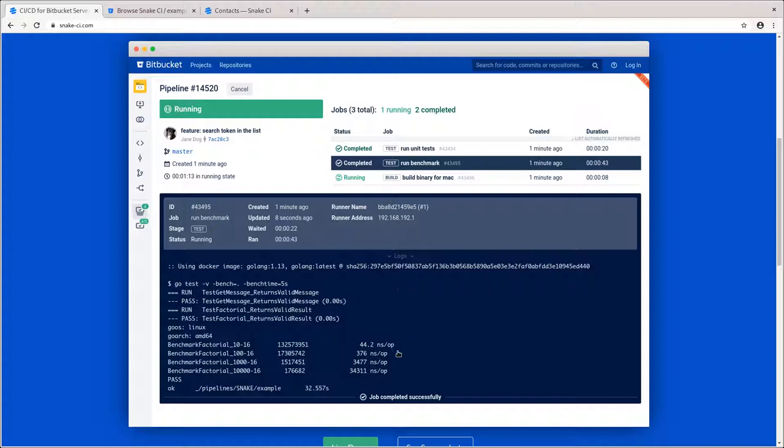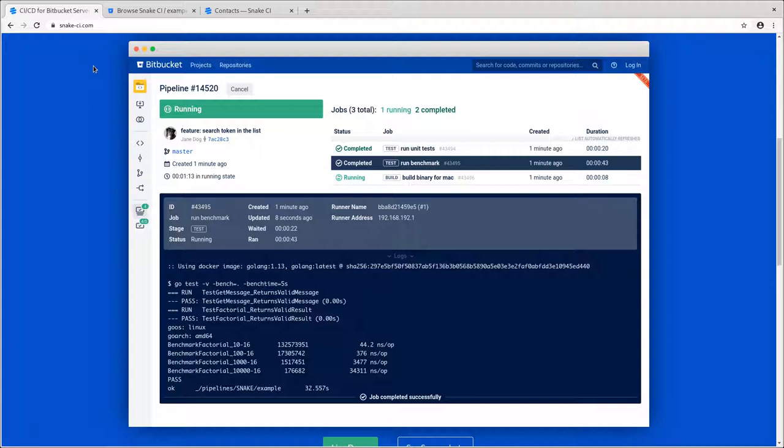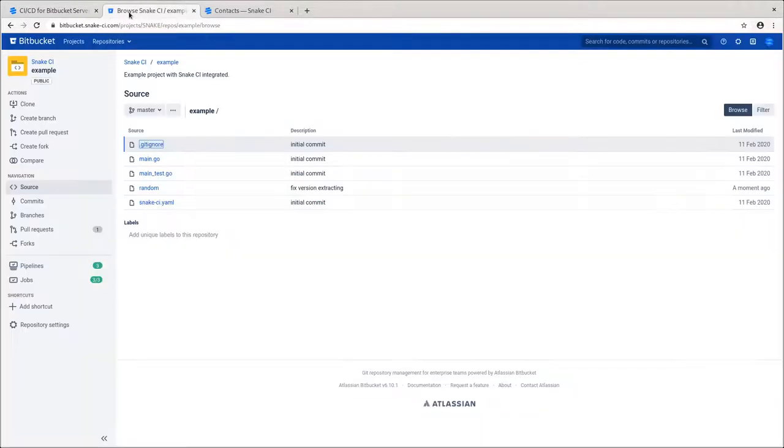To the best of our knowledge, Snake CI is the first and only add-on that provides deep integration of CI processes into Bitbucket. Now, I'll show you how it works.